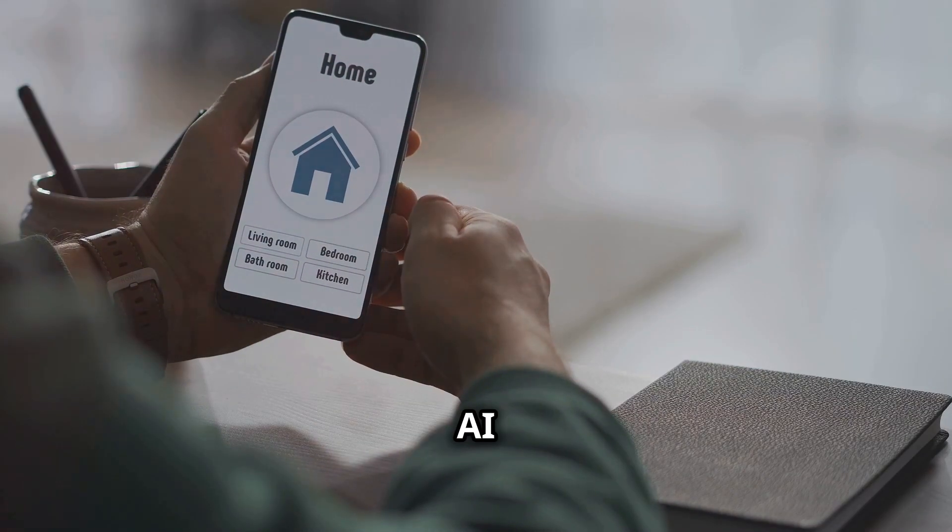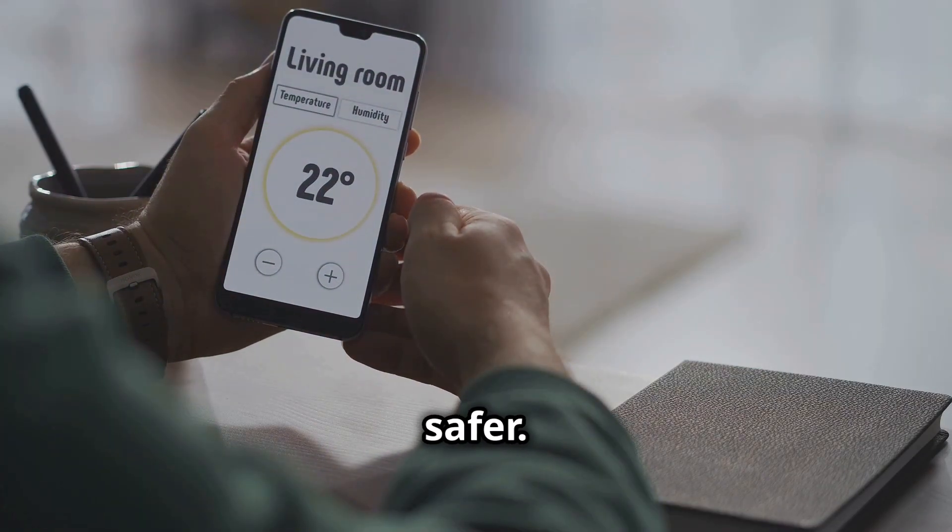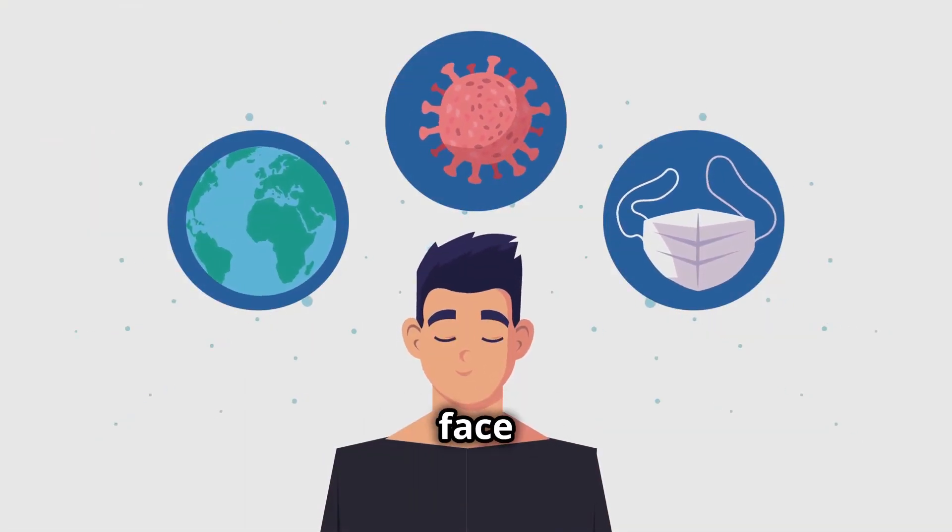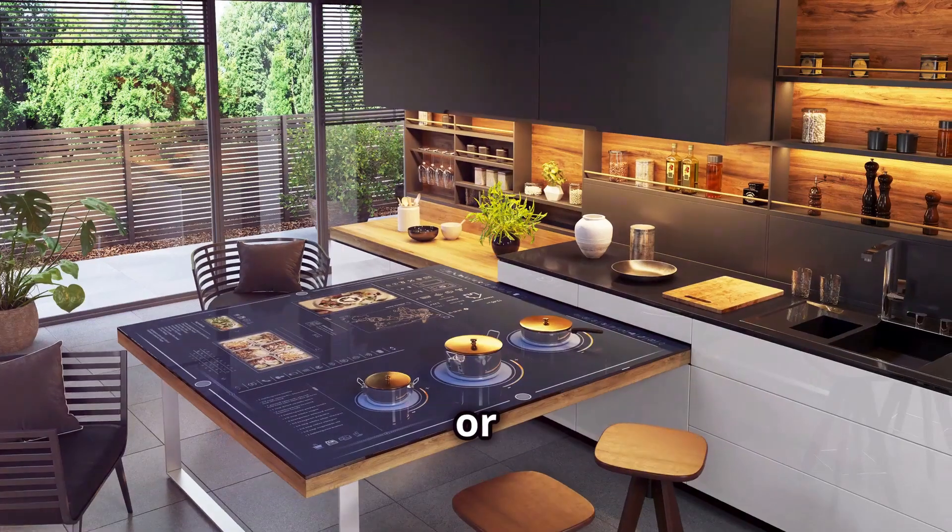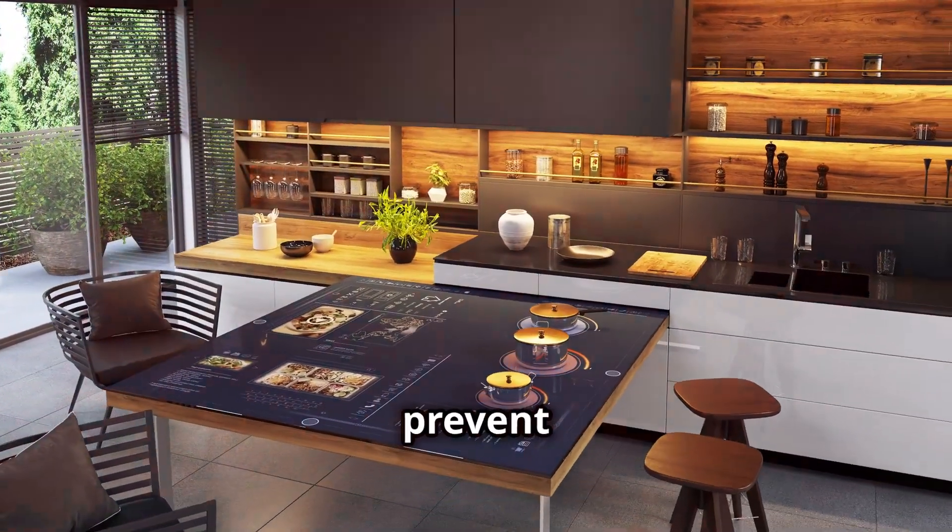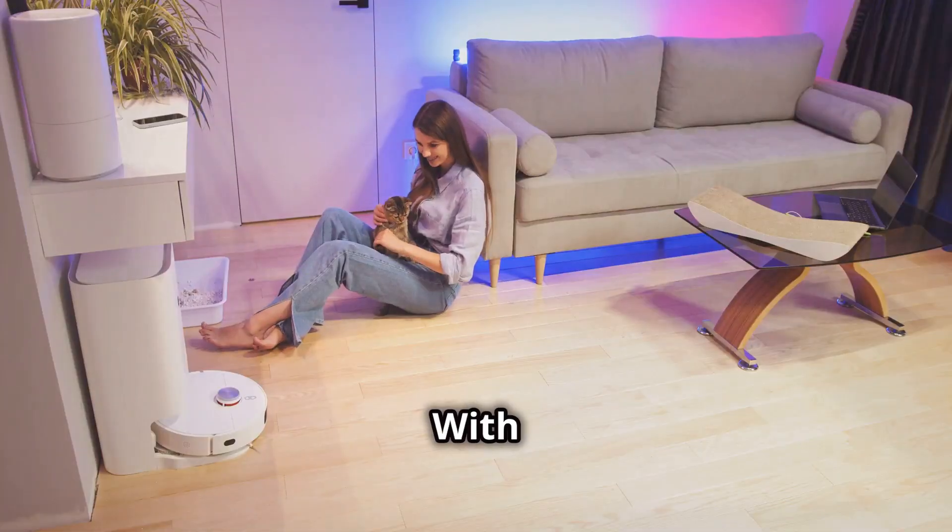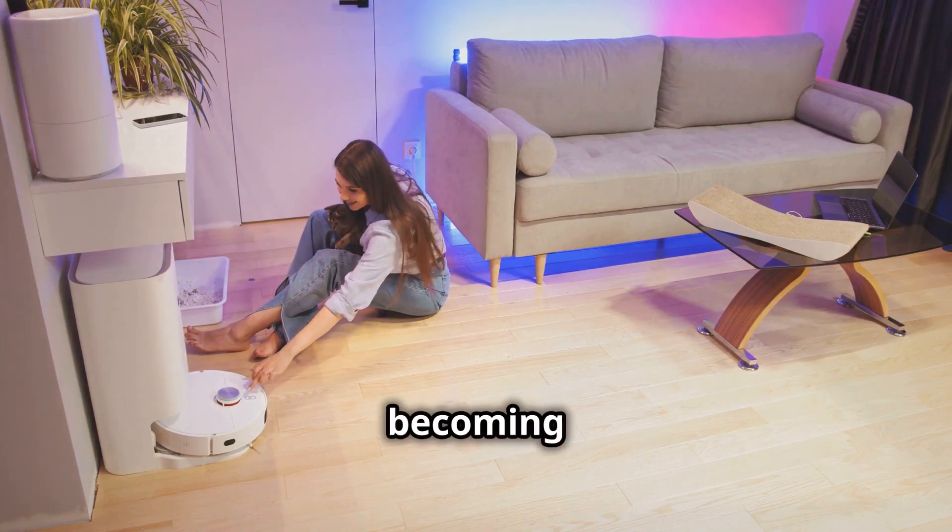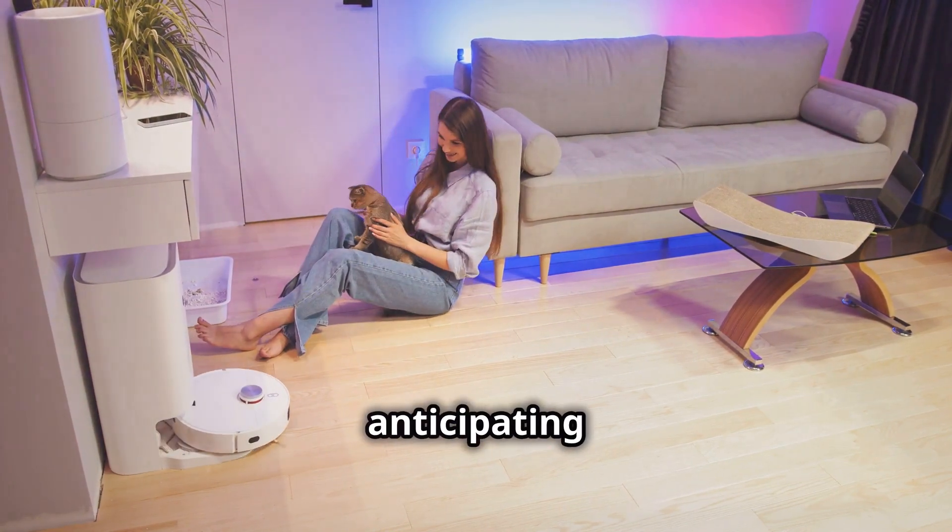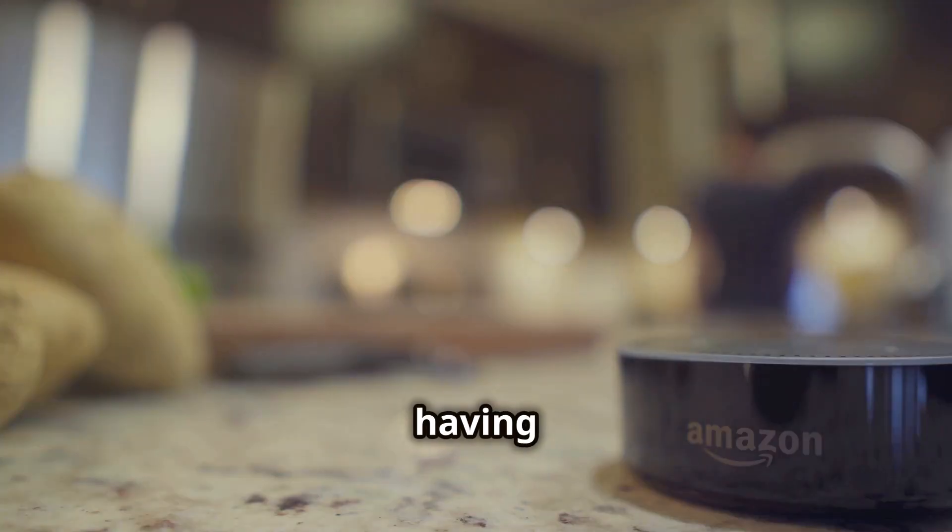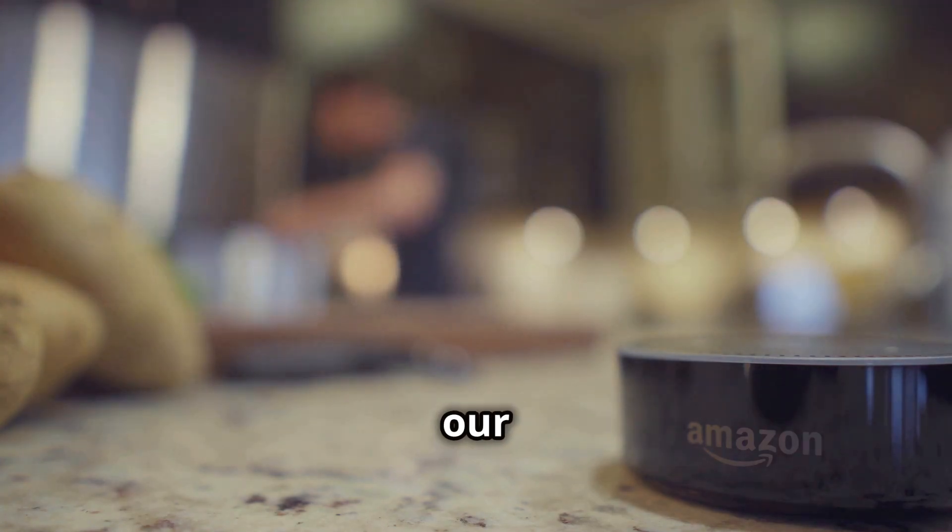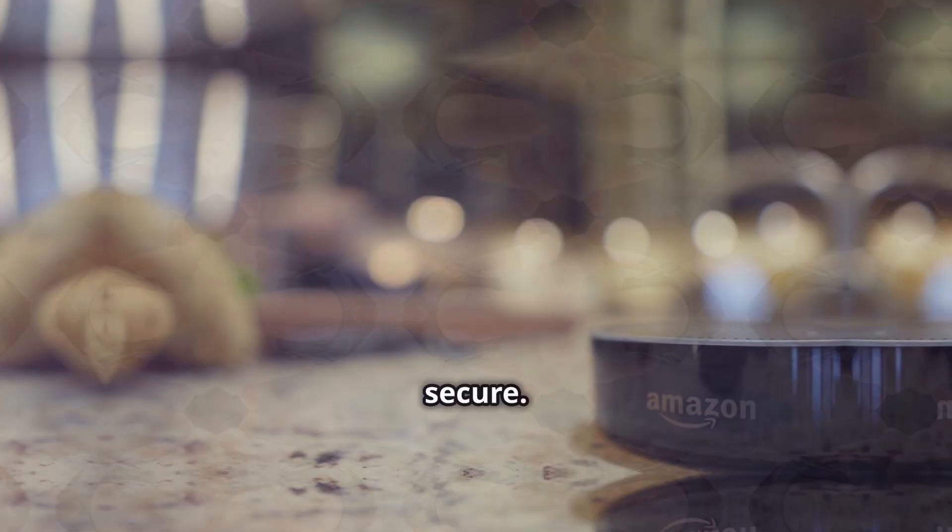But it's not just about comfort. AI is also making our homes safer. Imagine a security system that can distinguish between a friendly face and a potential intruder, or appliances that can automatically shut off to prevent accidents. With AI, our homes are becoming our havens, protecting us and anticipating our needs. It's like having an invisible helper, always working behind the scenes to make our lives easier and more secure.